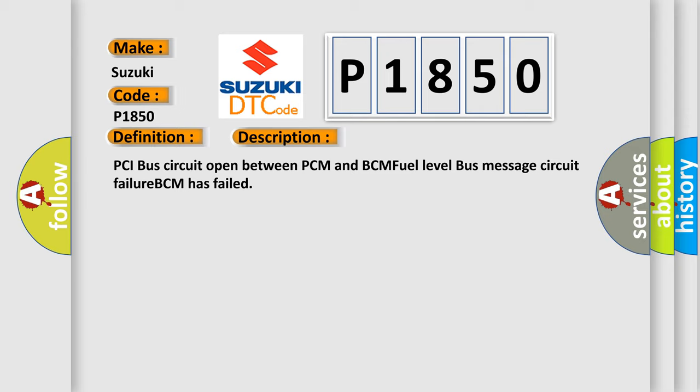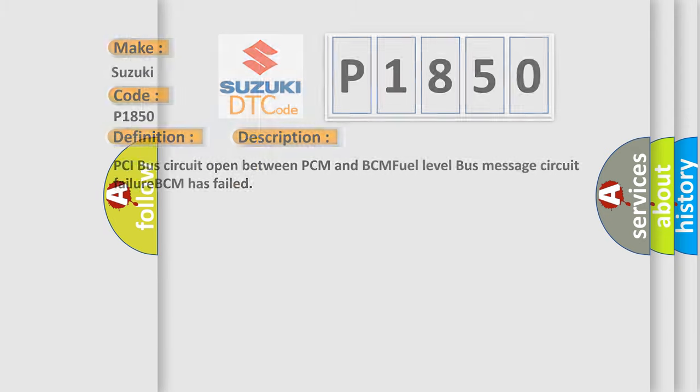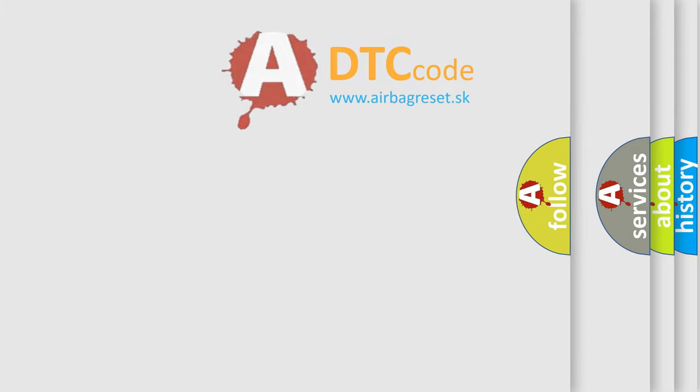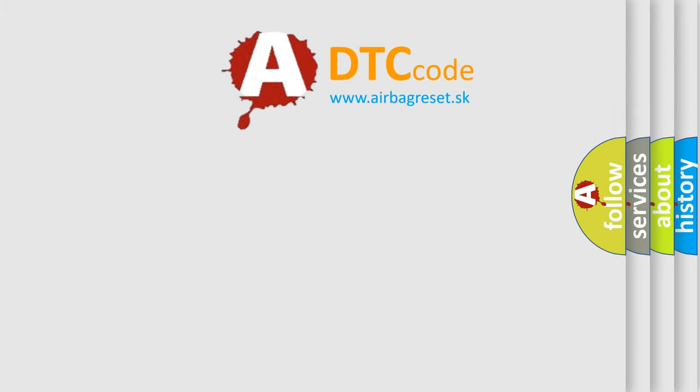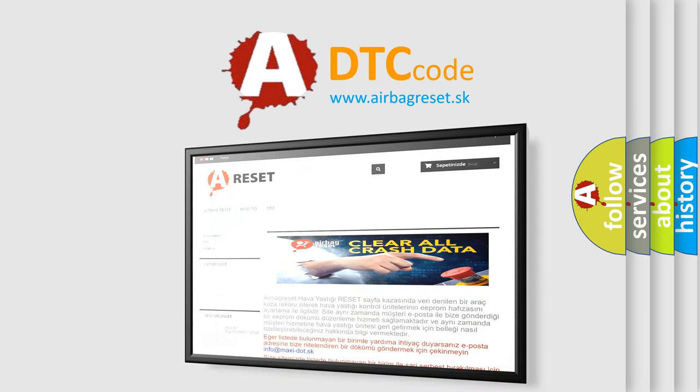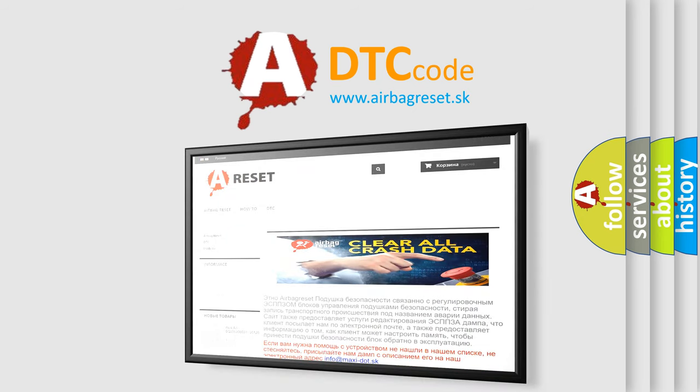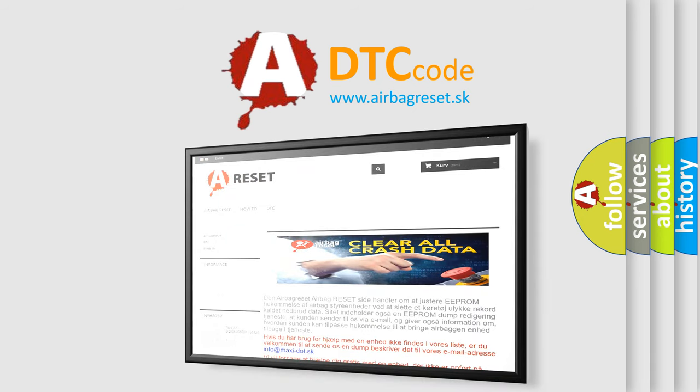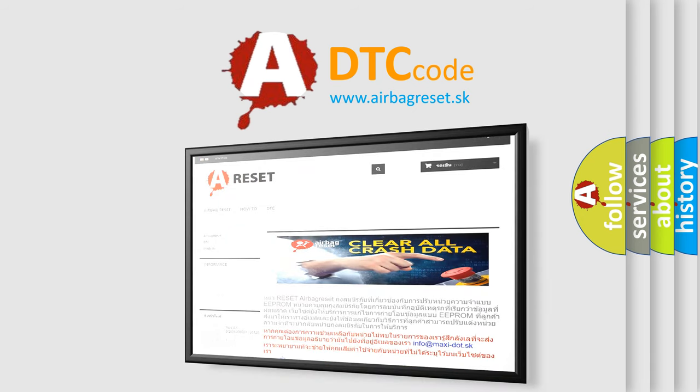The airbag reset website aims to provide information in 52 languages. Thank you for your attention and stay tuned for the next video. Bye.